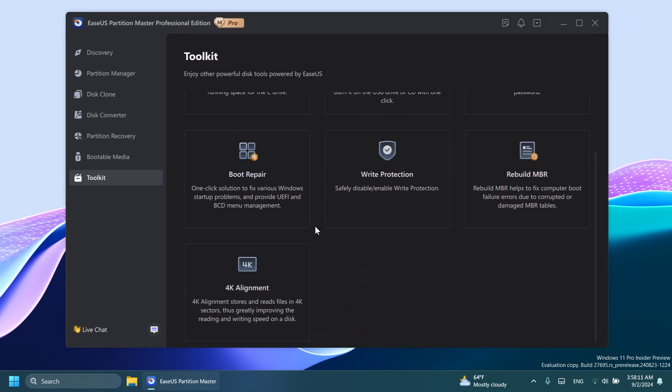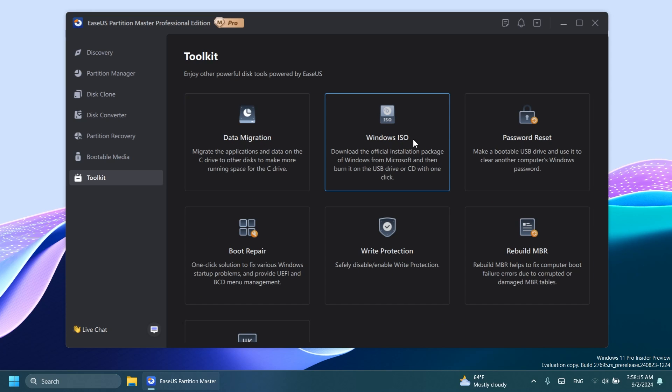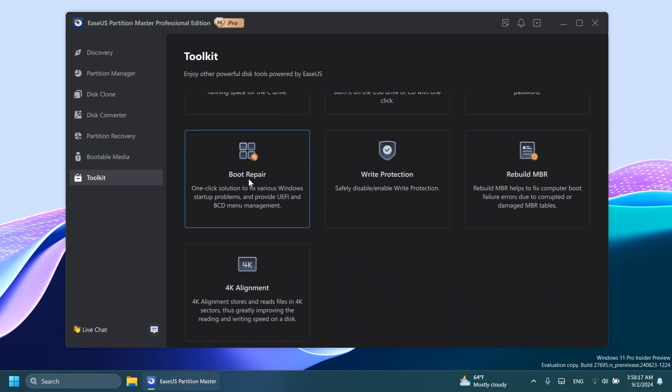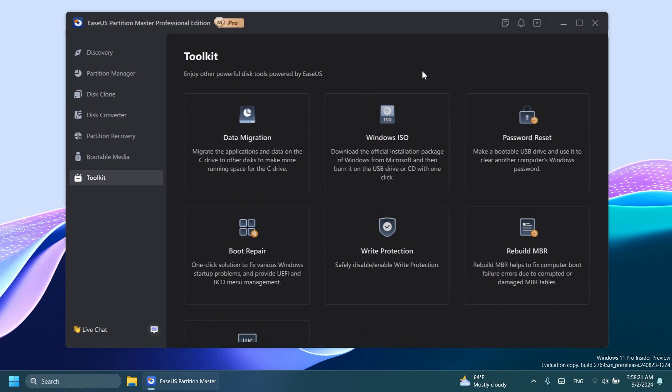And lastly, we have the toolkit, which contains features such as data migration, Windows ISO, password reset, boot repair, write protection, rebuild MBR, 4K alignment, and more.